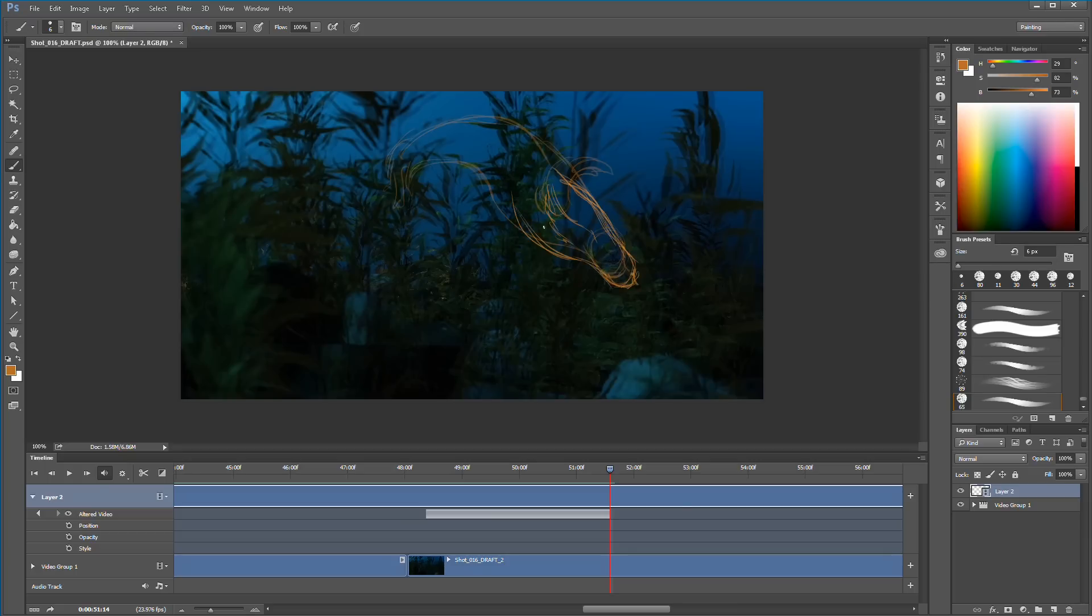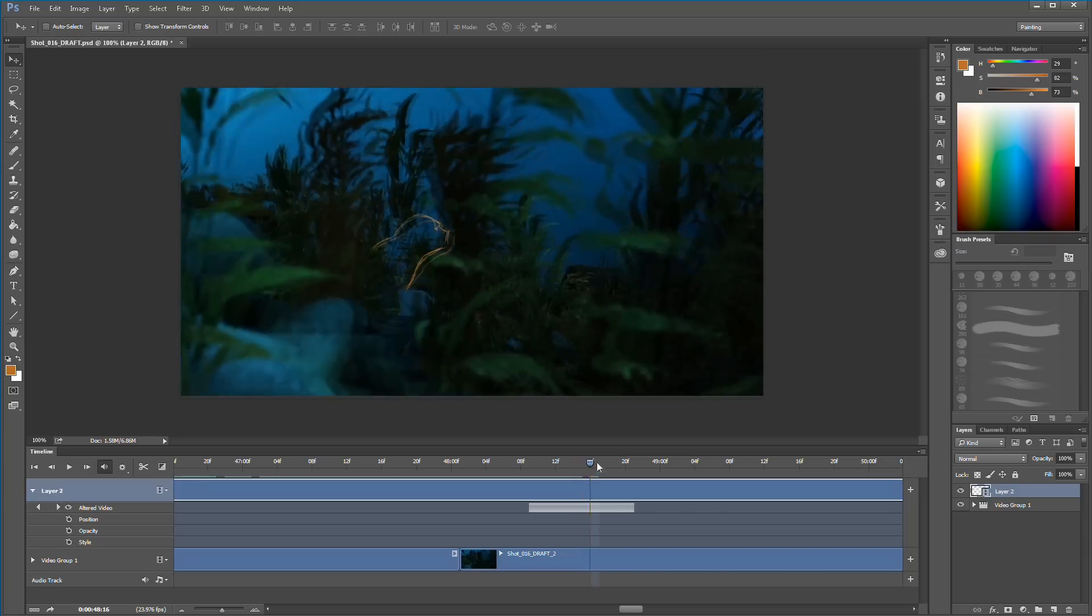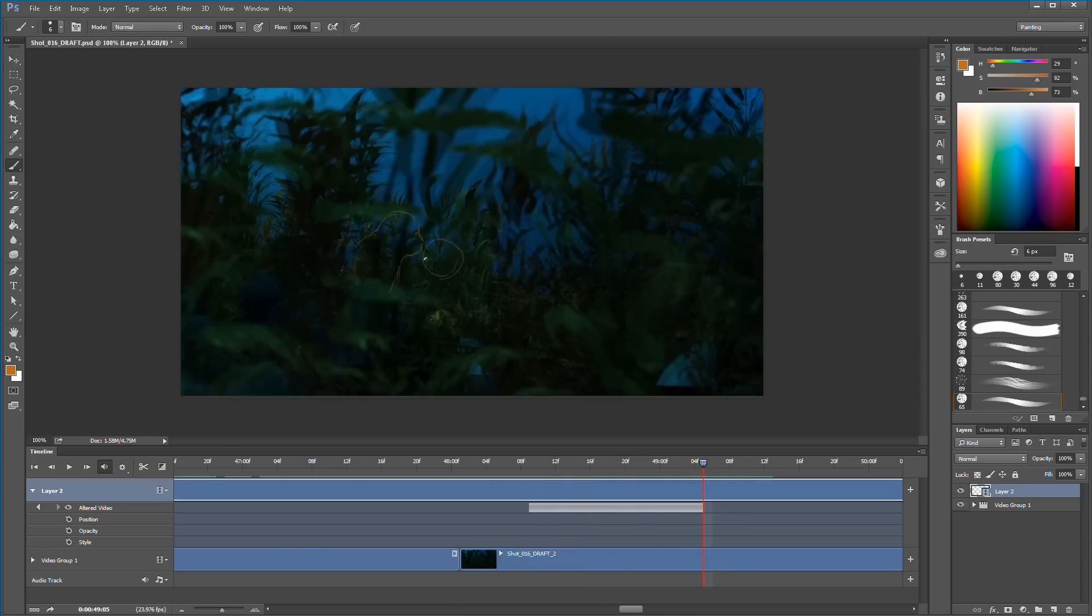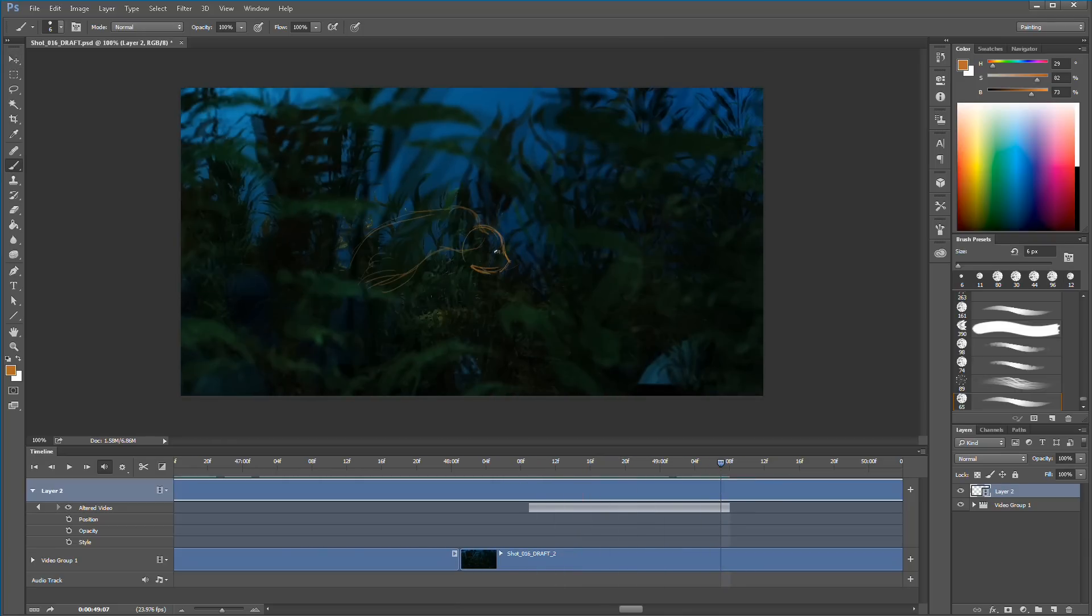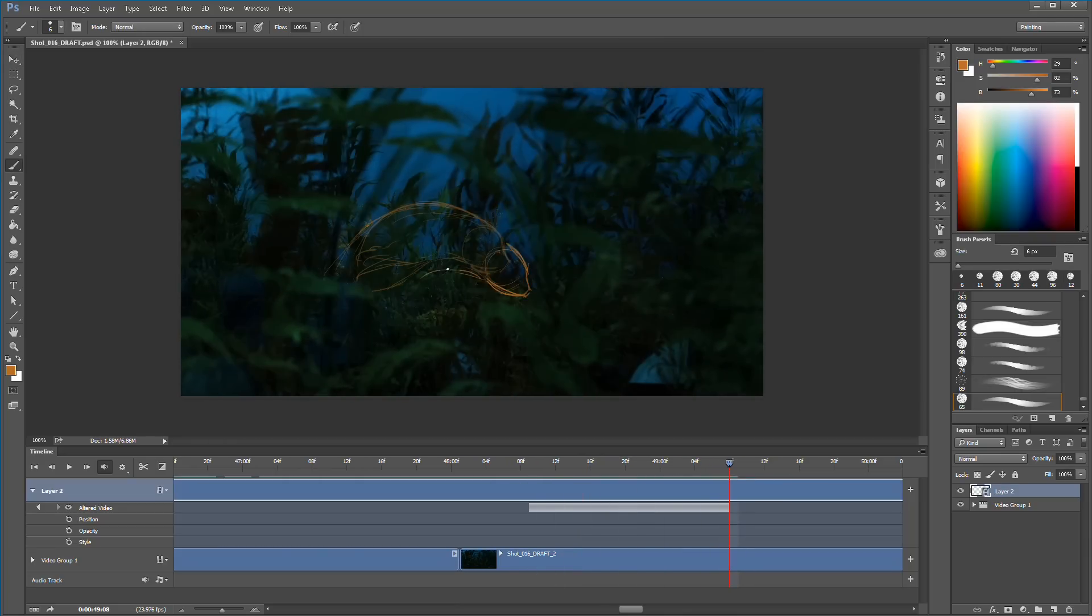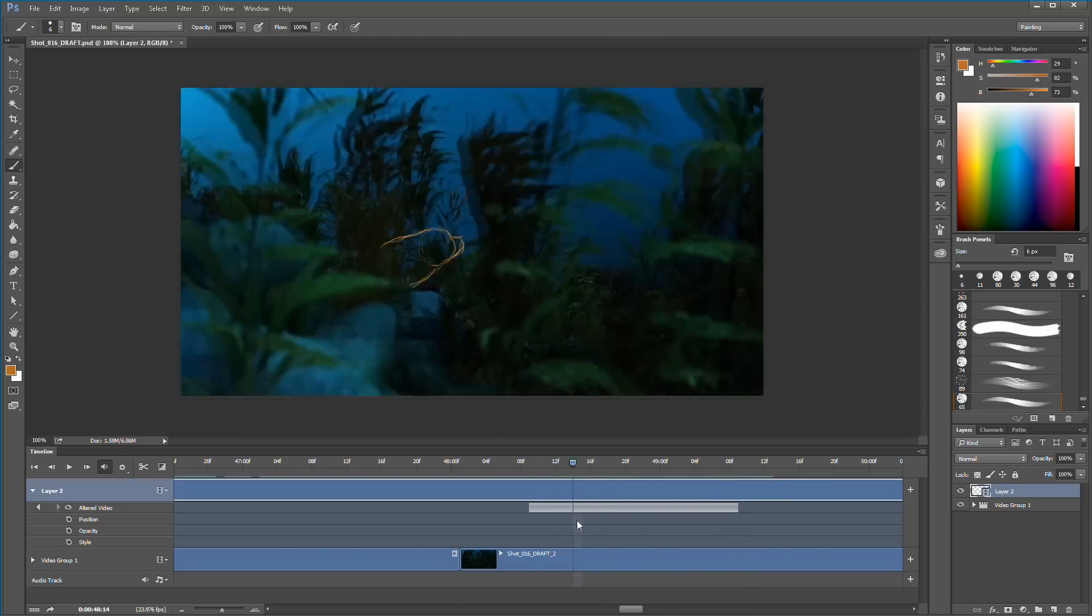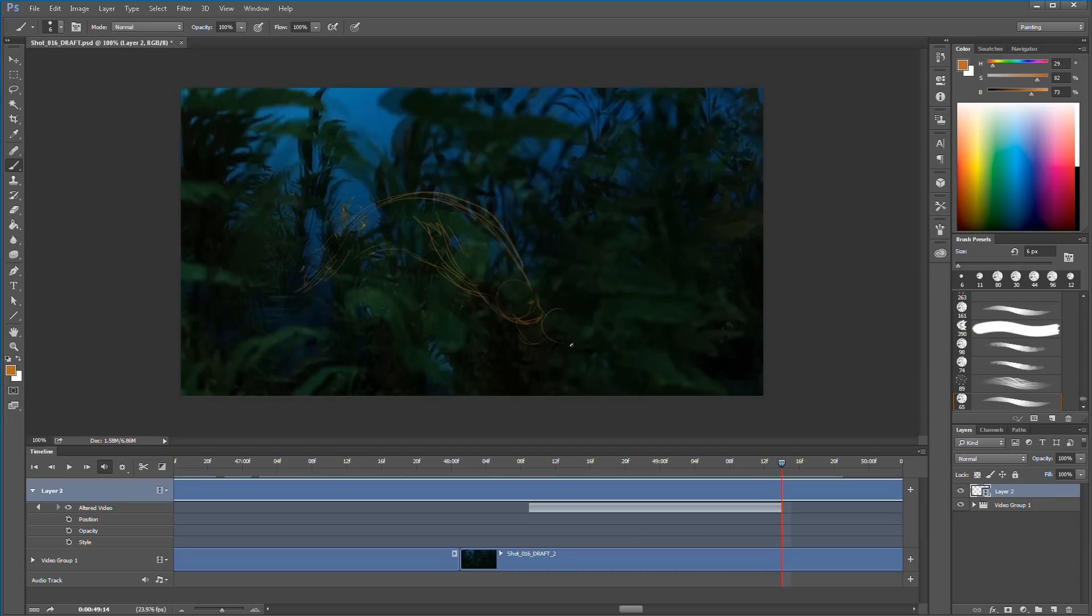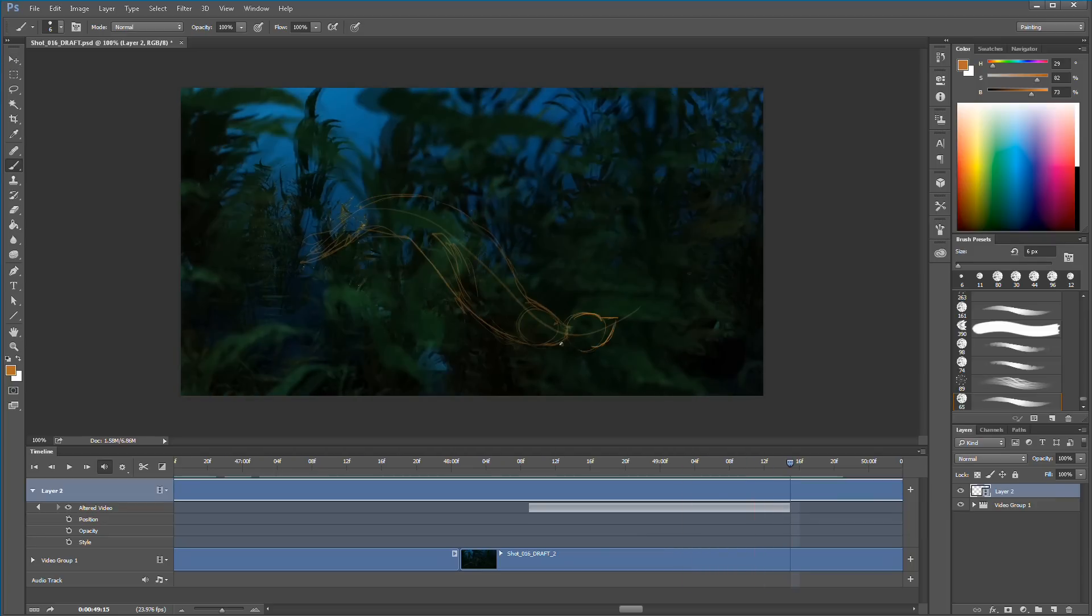While I'd say Photoshop is not ideal for this kind of work, it is nice to have it as an option especially if you don't have any other programs that you can use. Once I set up my shortcut keys and everything else I actually found the process was pretty intuitive and fast and you could work around all the limitations.